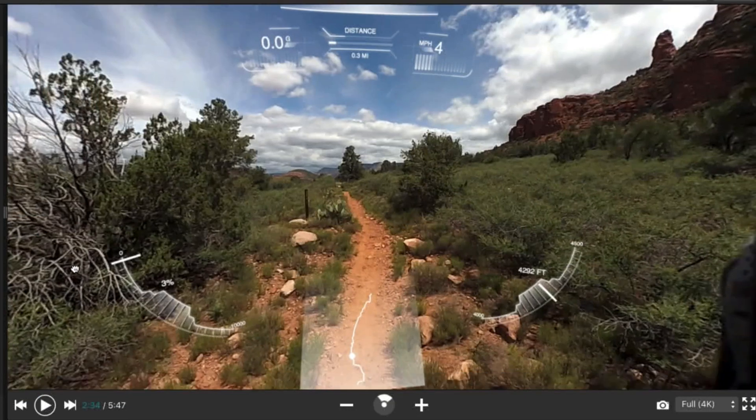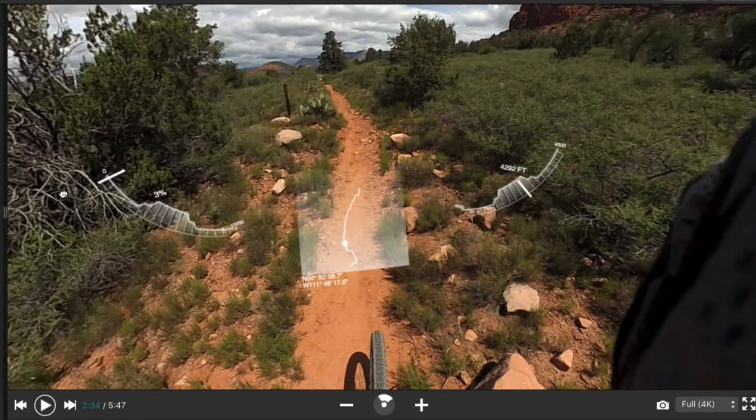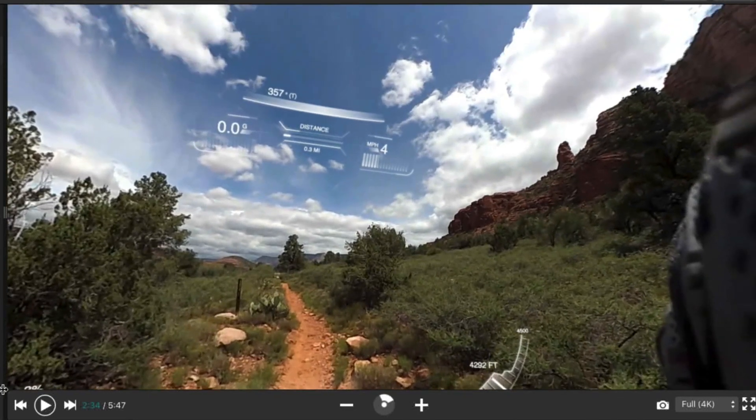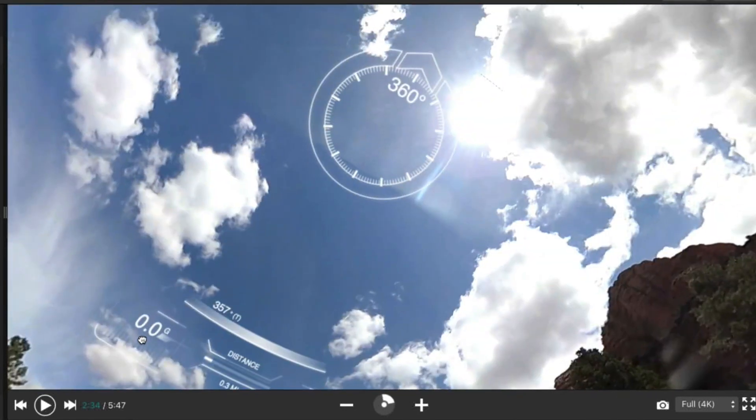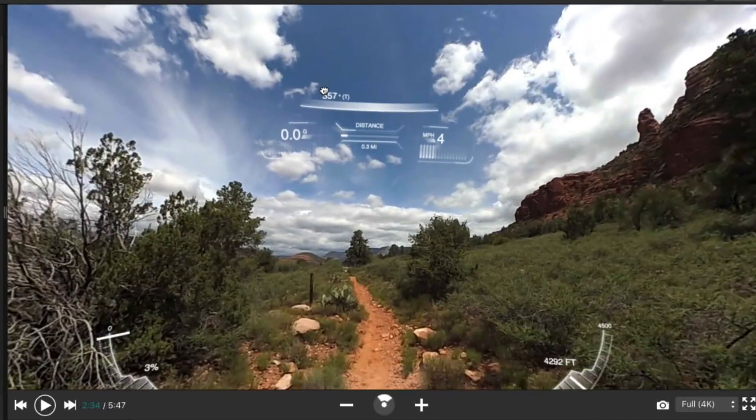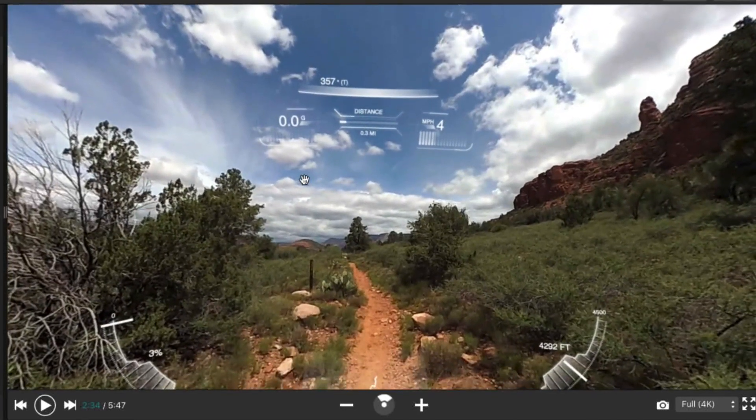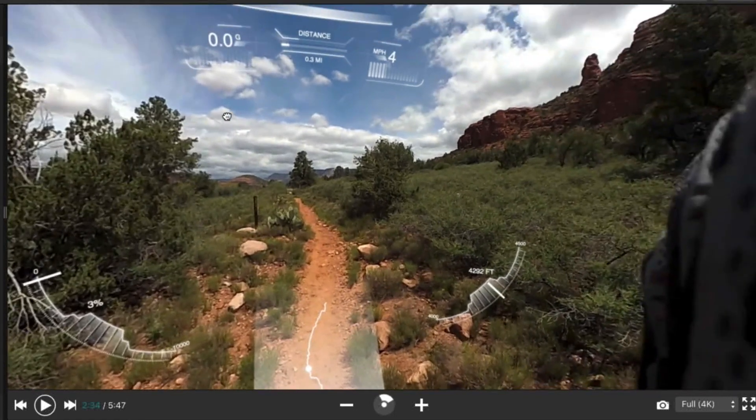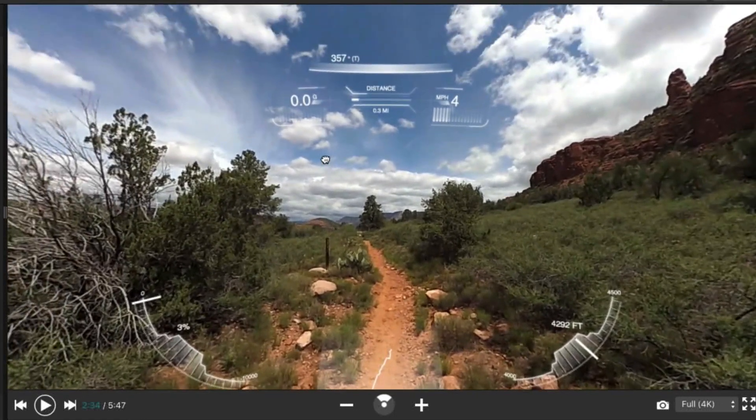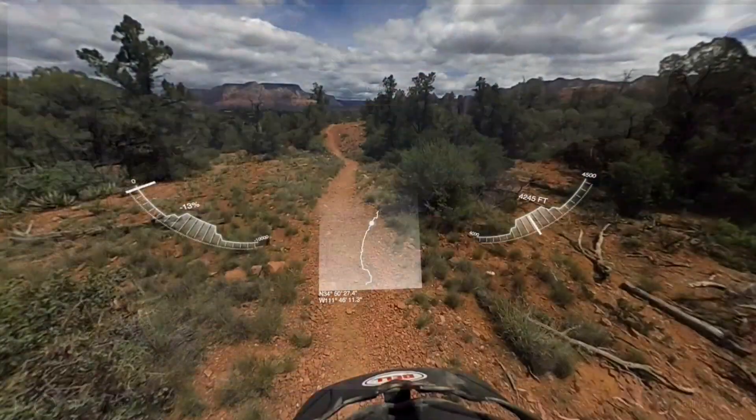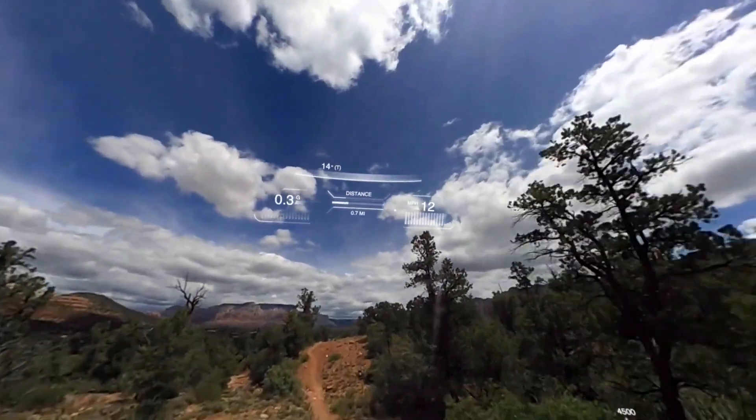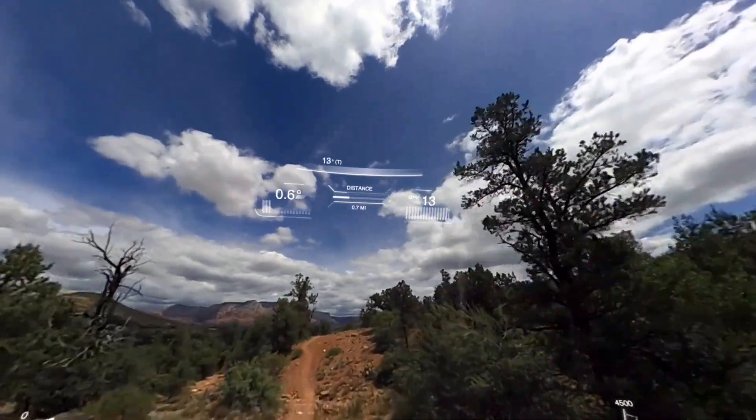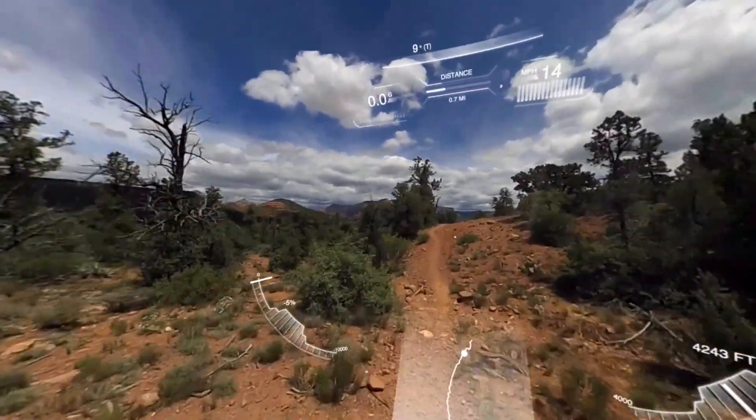Augmented reality overlays let you add customizable 360-degree data overlays from built-in GPS and sensors. So not only do you get to show your impressive video, you get to show the speed, g-force, elevation, and more.